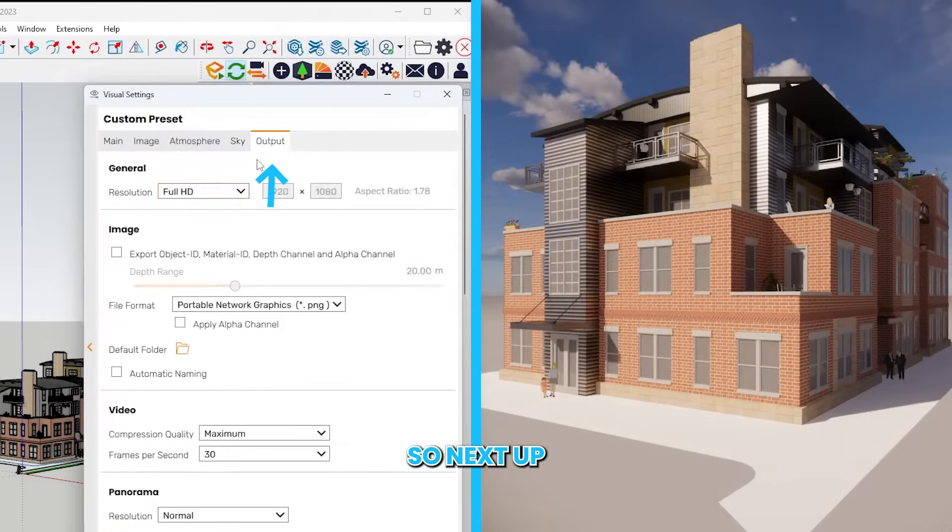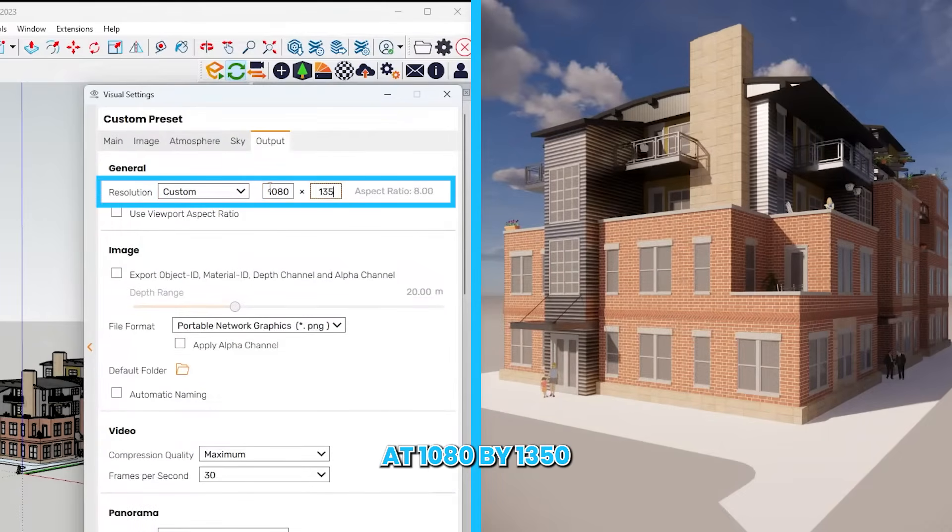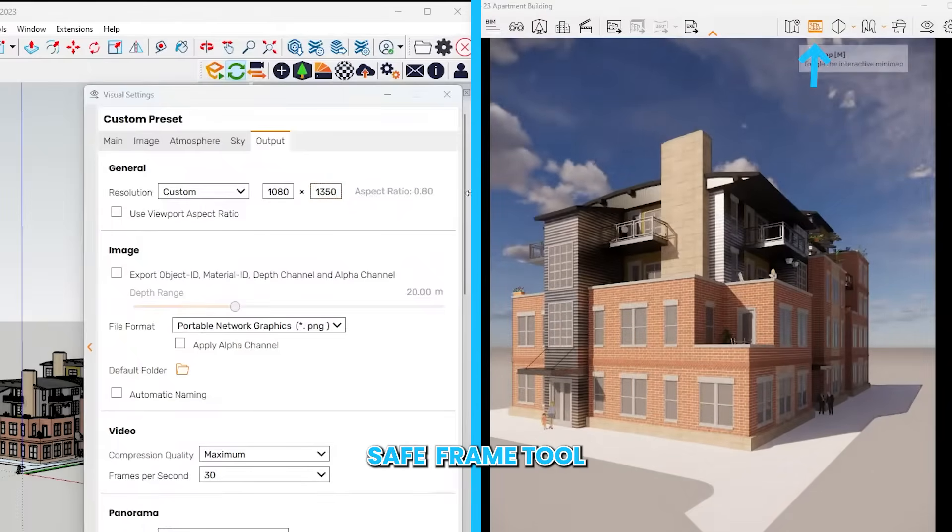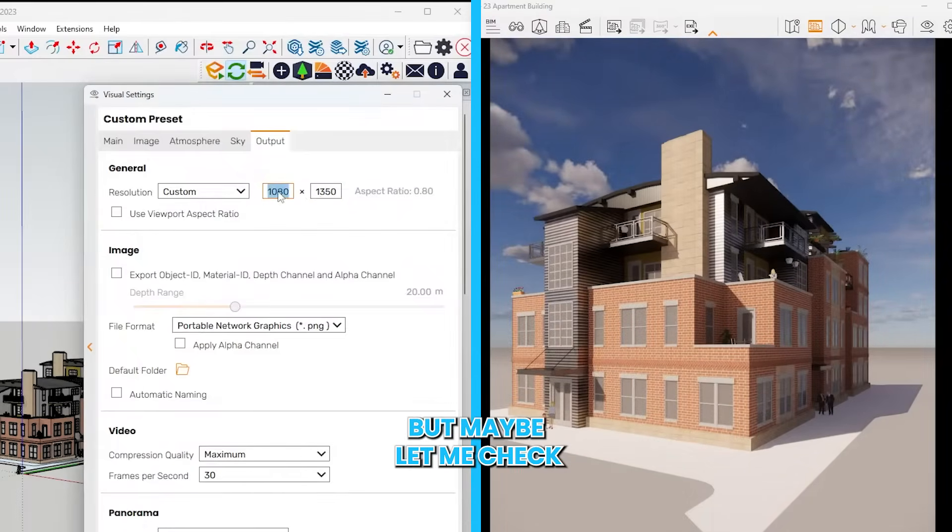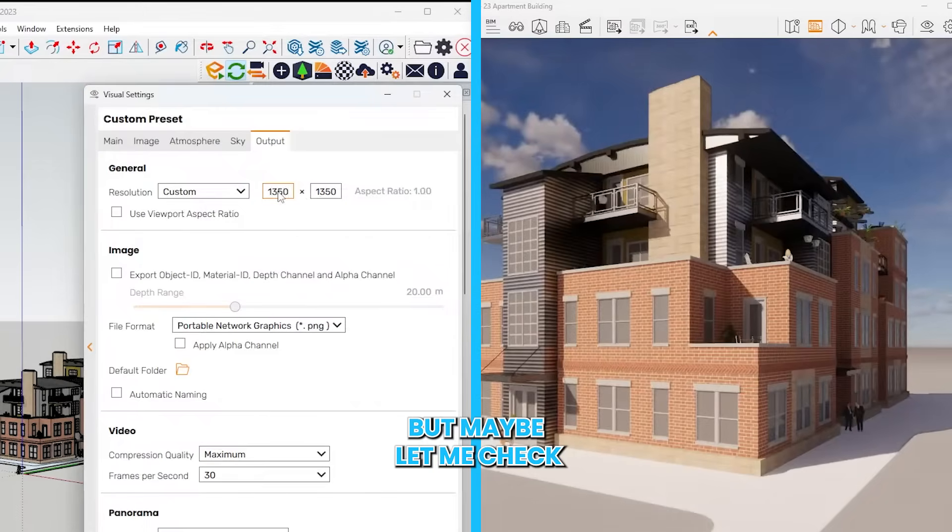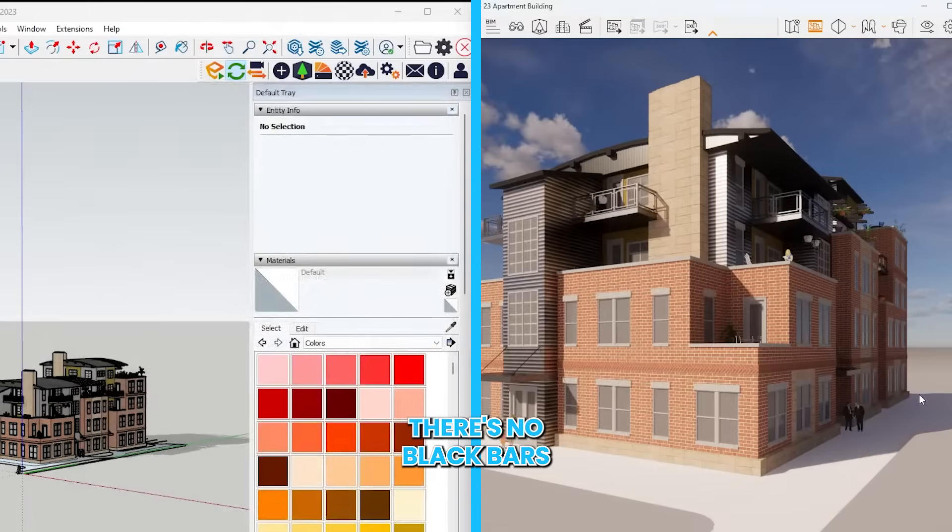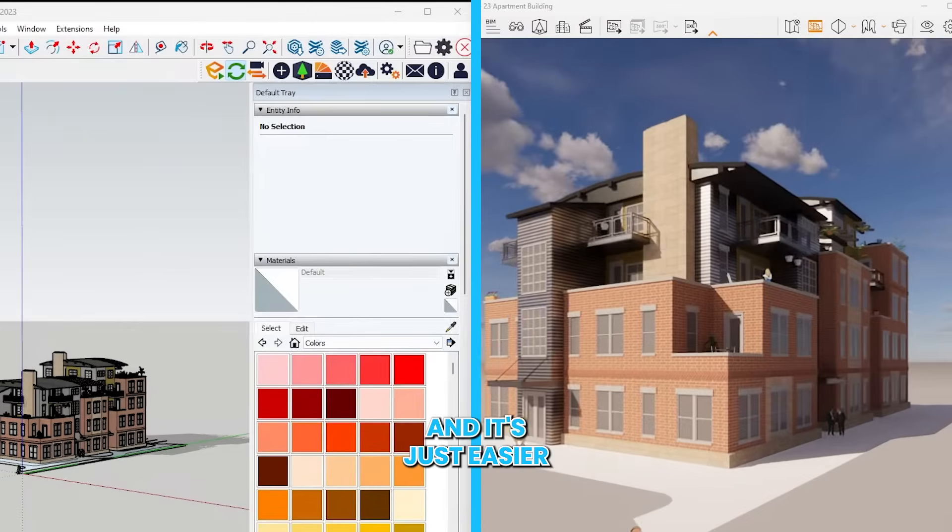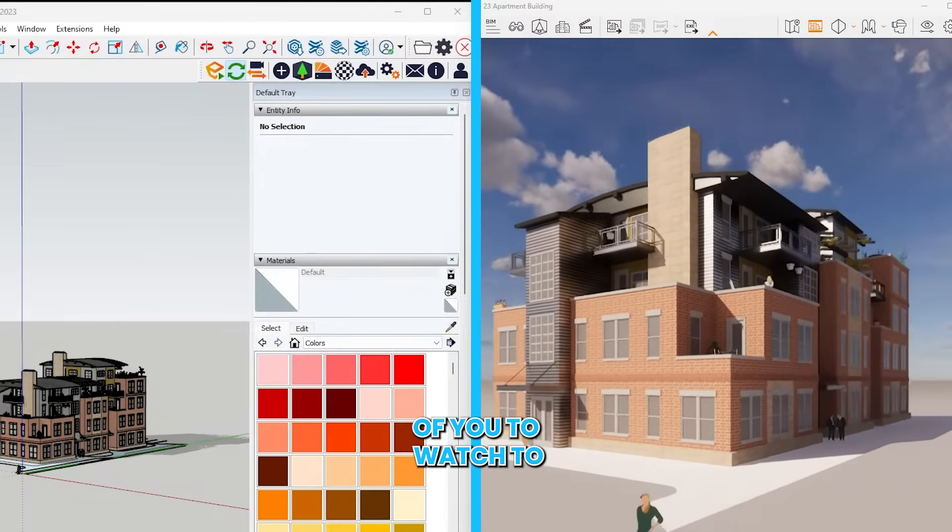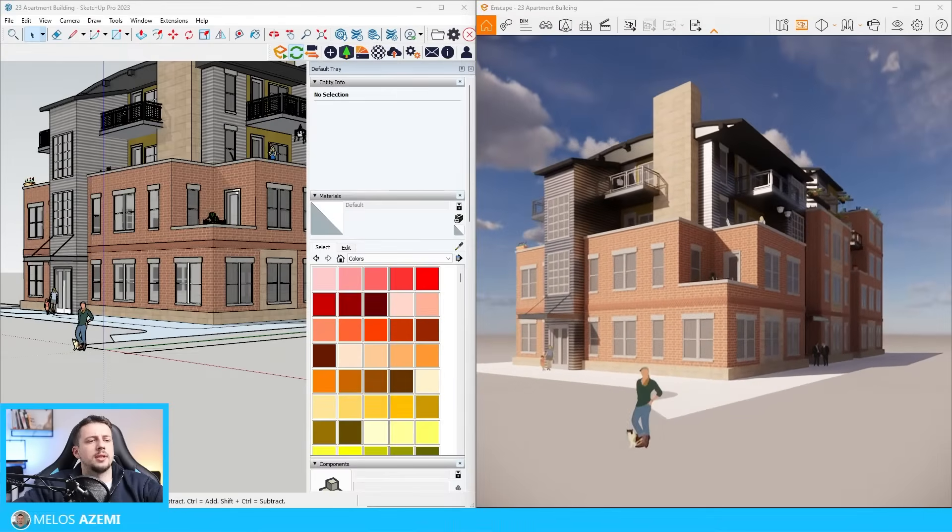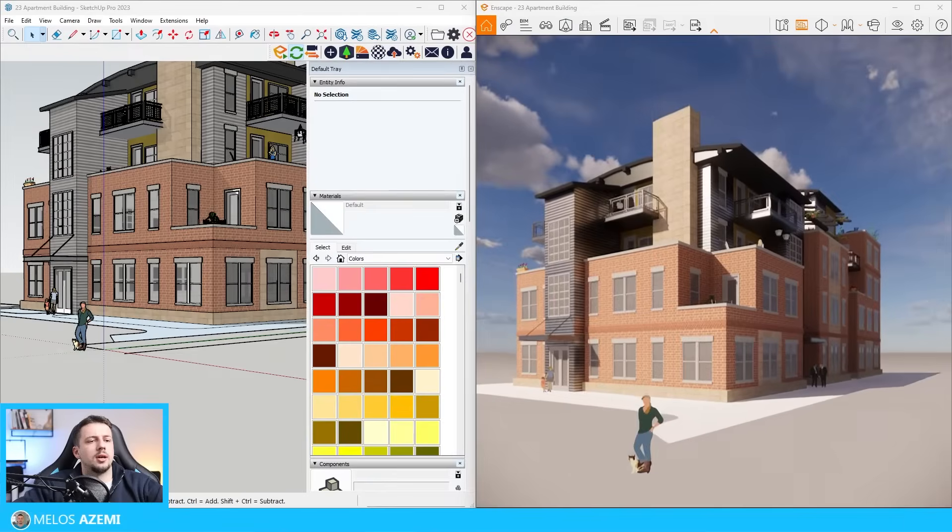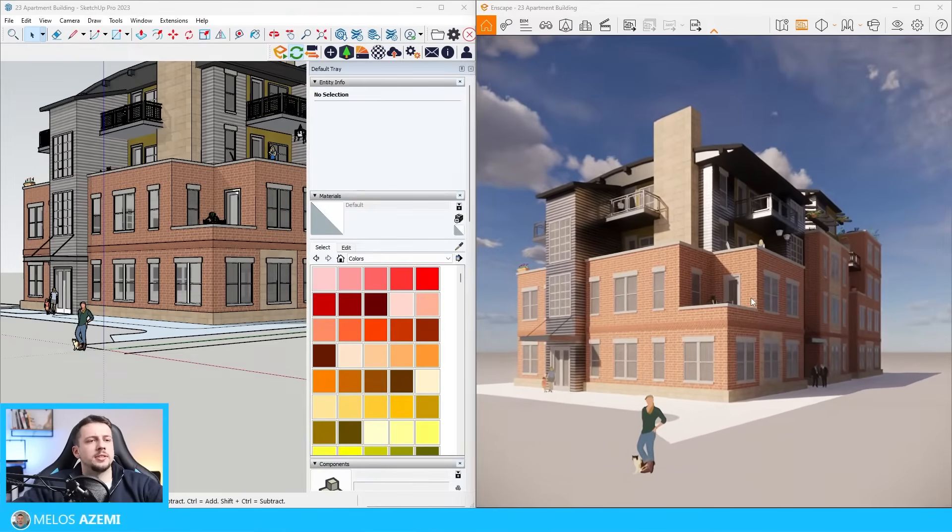Next up, I'm going to go to output, go to custom, and set it at 1080 by 1350. I'm going to turn on the save frame tool. Let me check. I want to keep it full screen with no black bars at the sides, and it's just easier for all of you to watch too. Something like this can work. We're going to check it out later on as well.